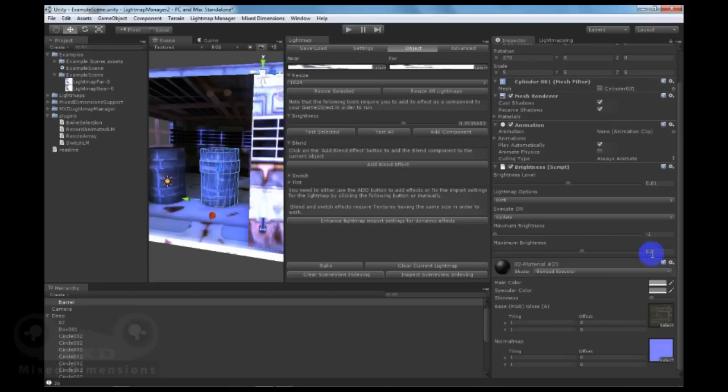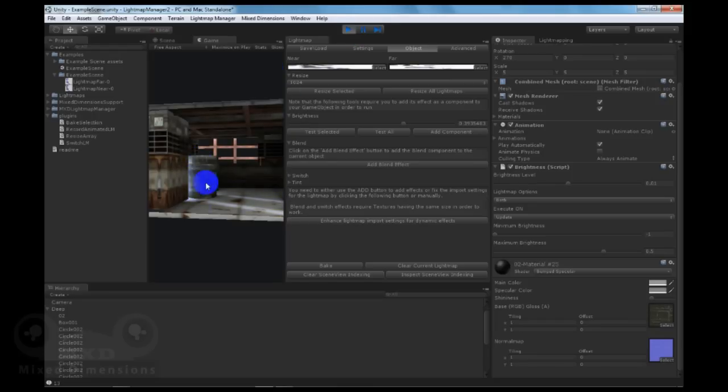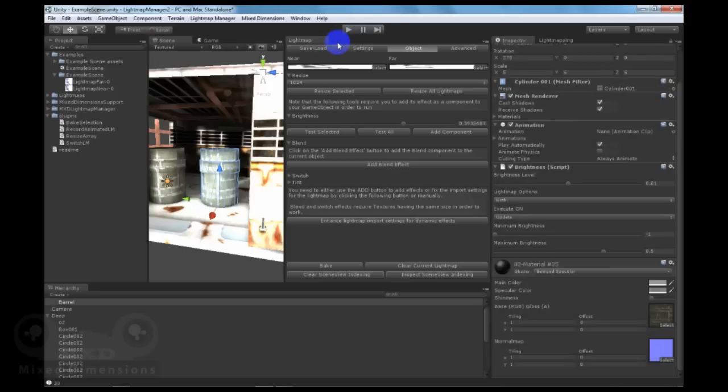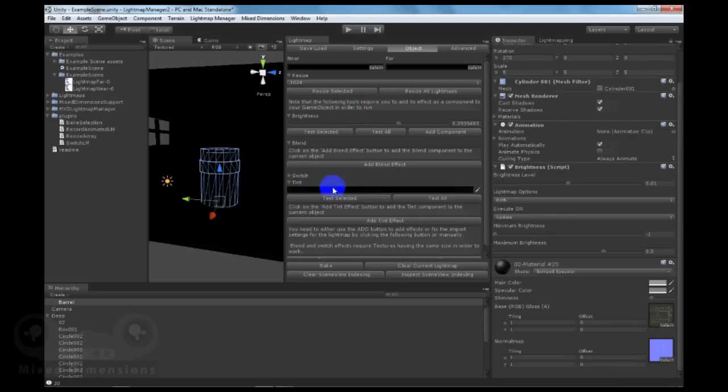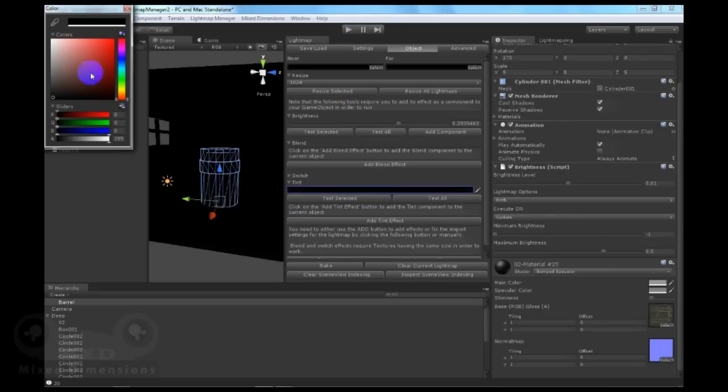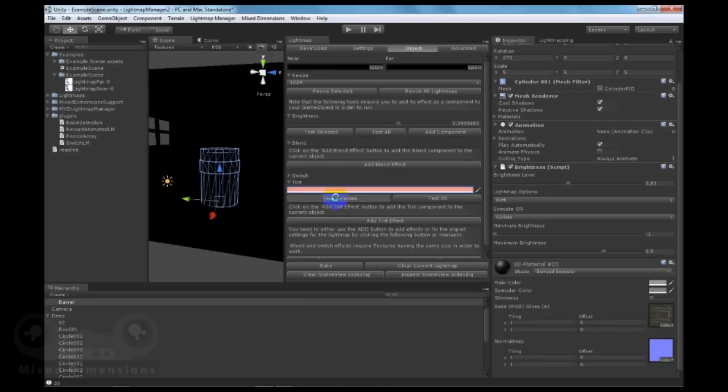Let's increase this amount to 5. Another cool feature is the tint that will let you tint the color lightmap.